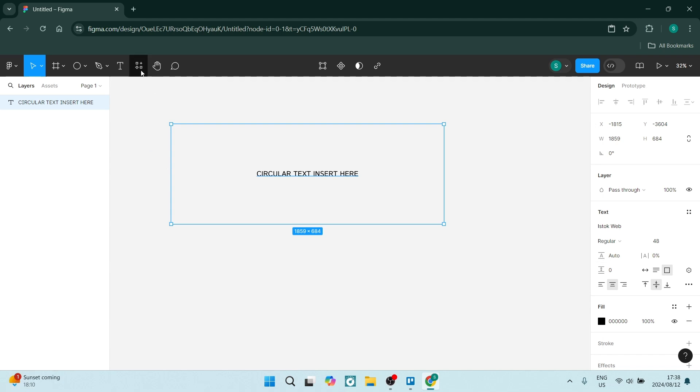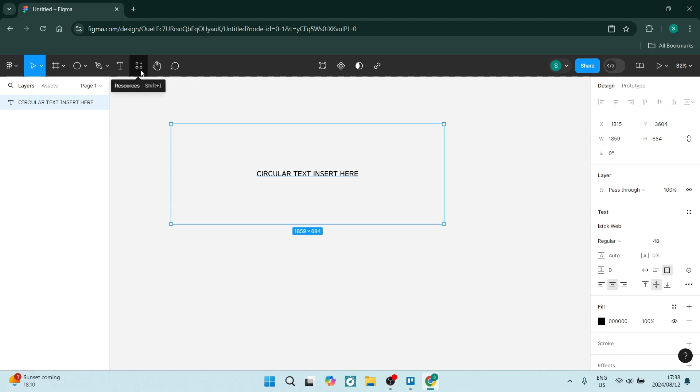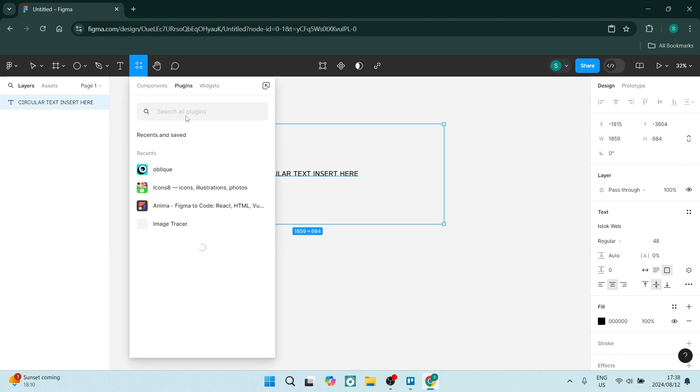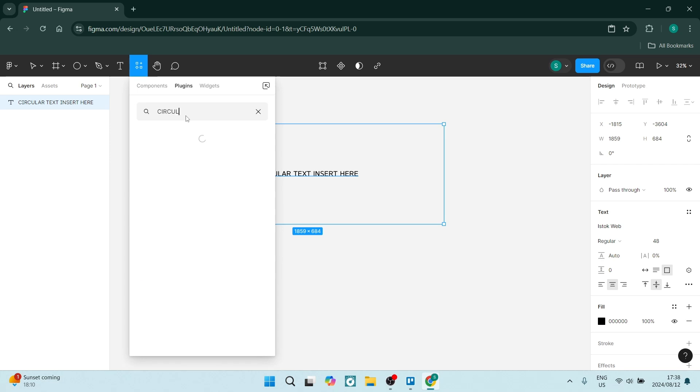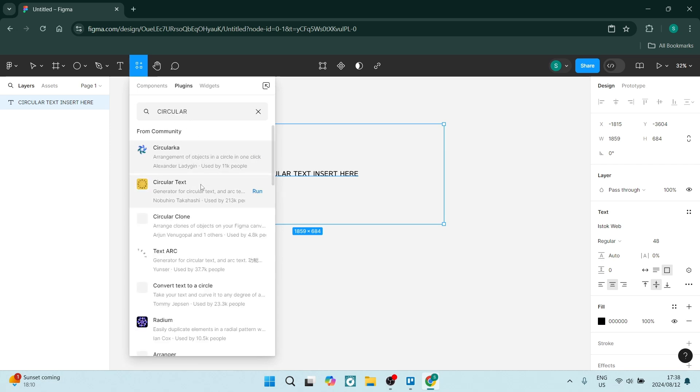But the main point that we're getting at here is going to Resources and going into Plugins. And right over here we are going to type in circular. You'll see a few options come up here.